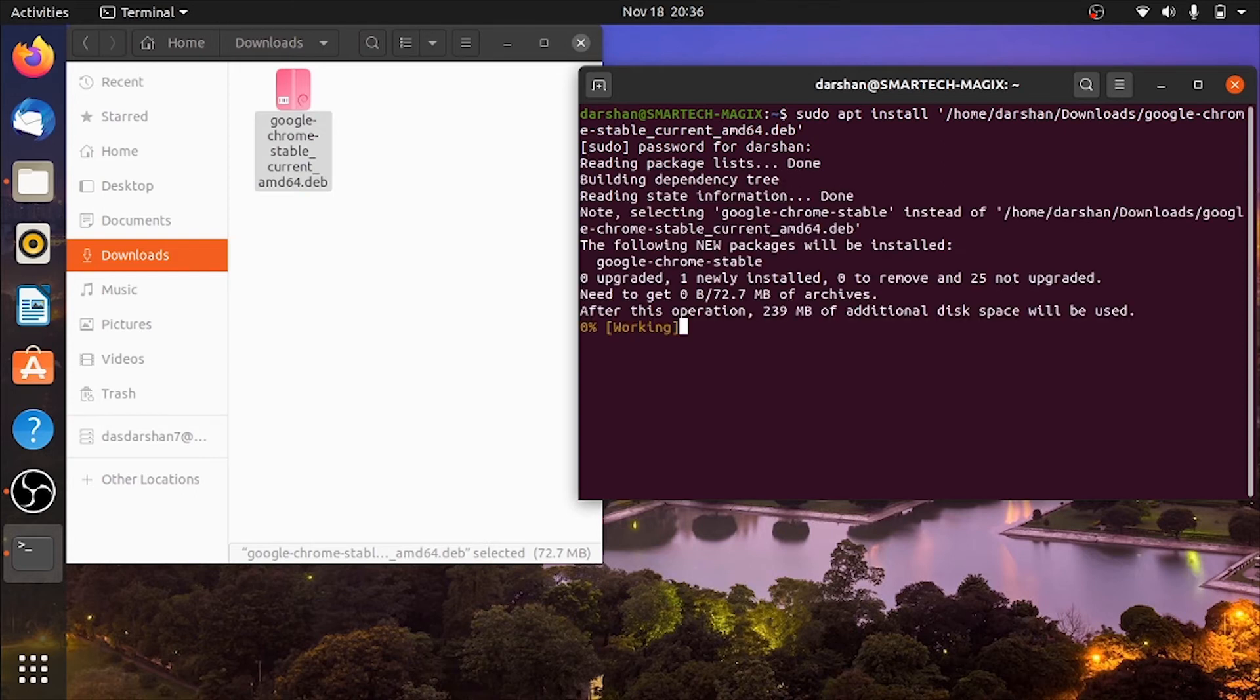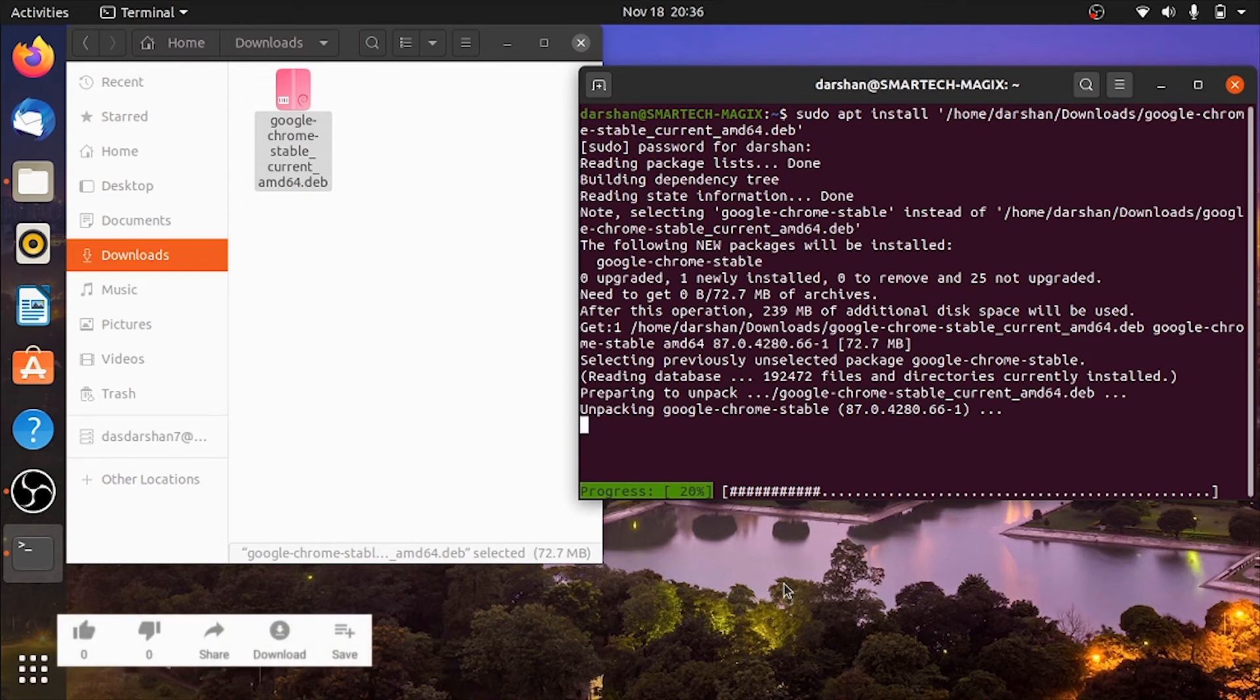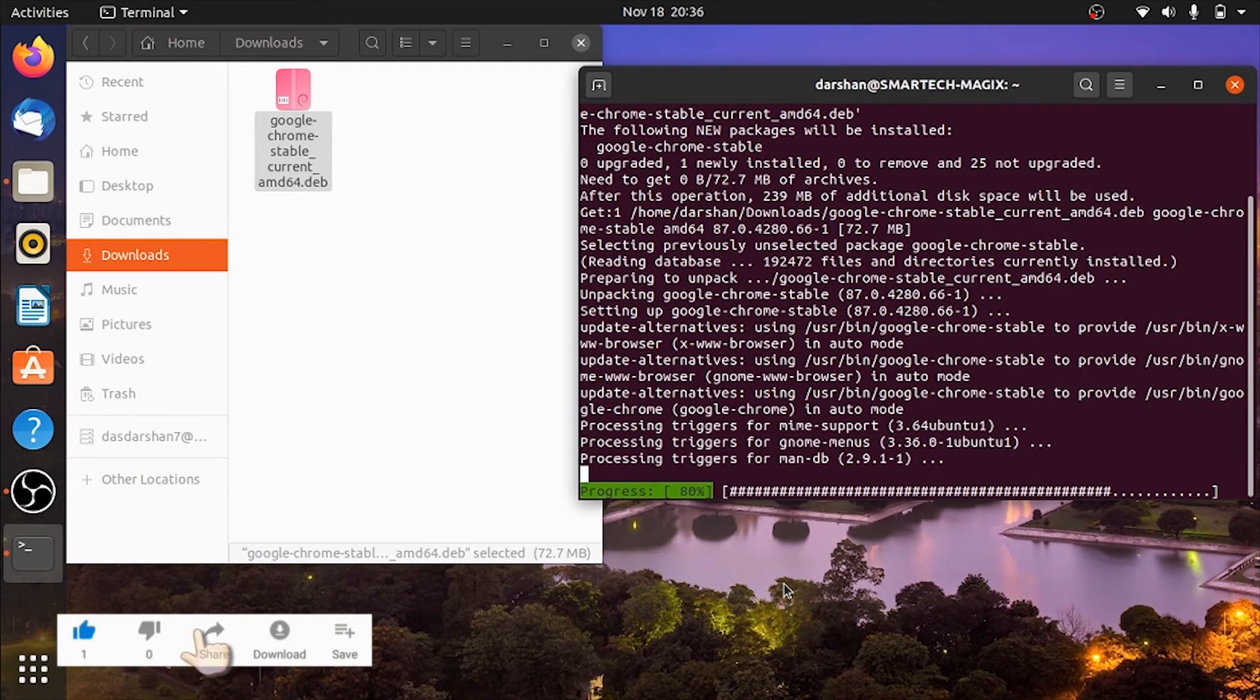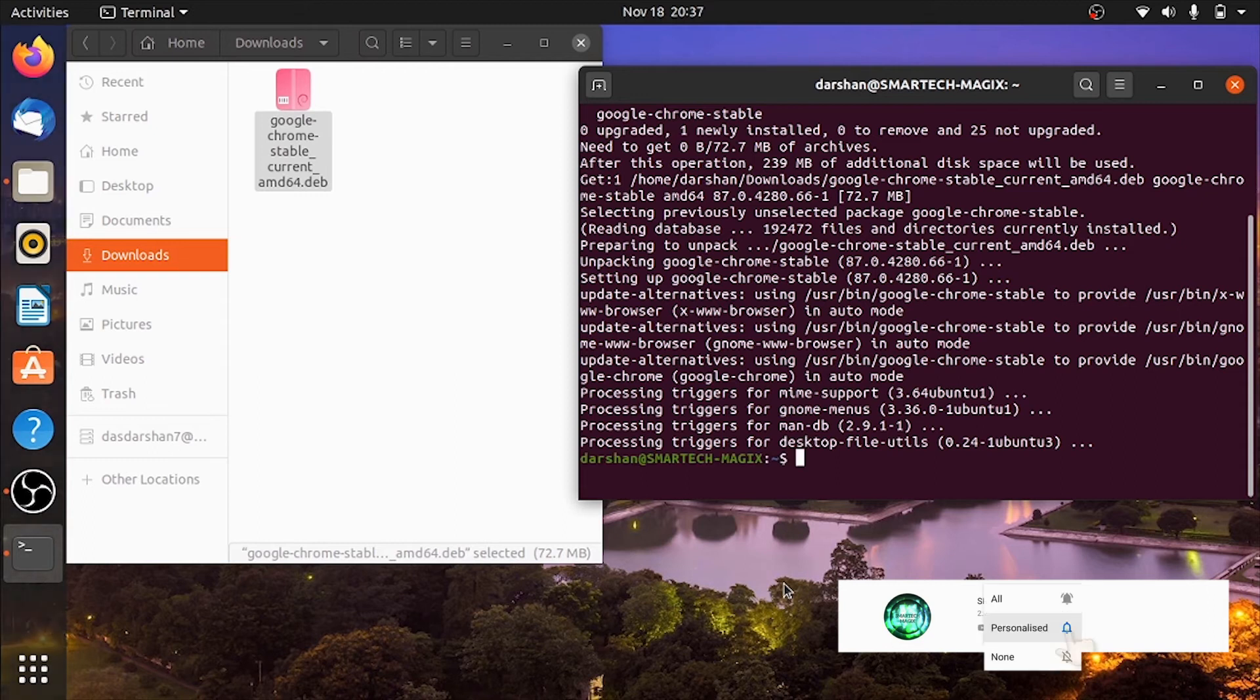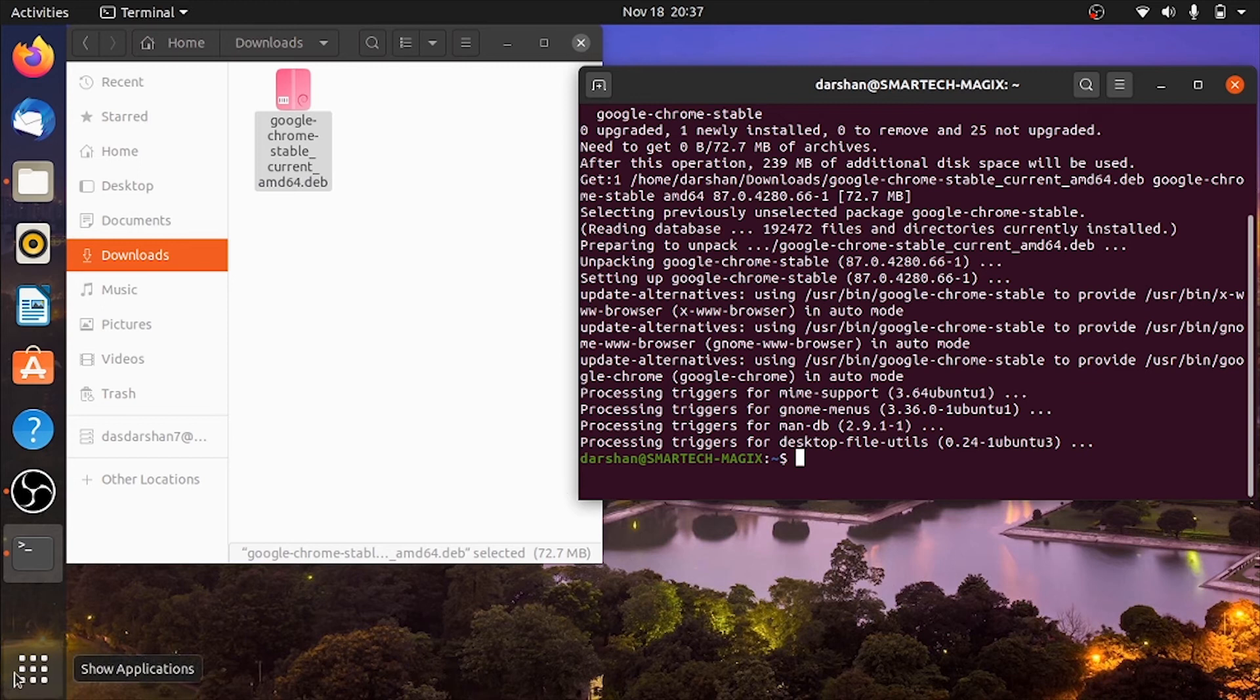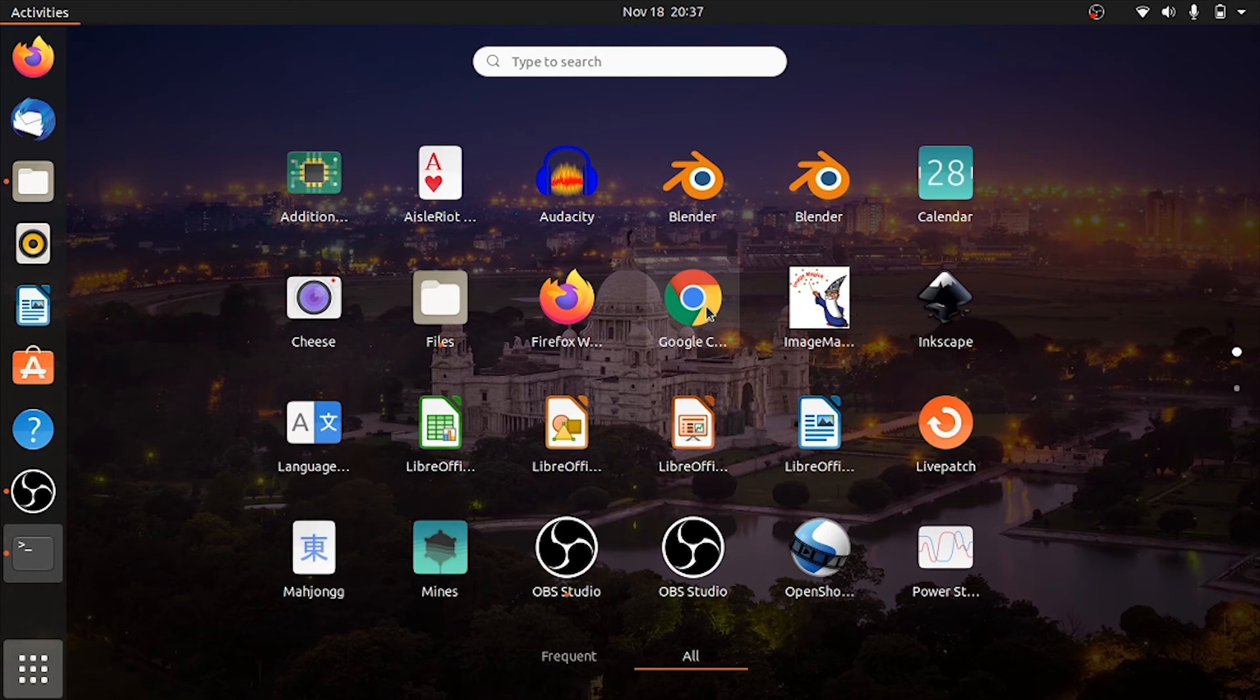So the Chrome is installing. You can see the progress, installation progress out here. Now the Chrome is installed. Yes, here you can see the Chrome is completely installed.